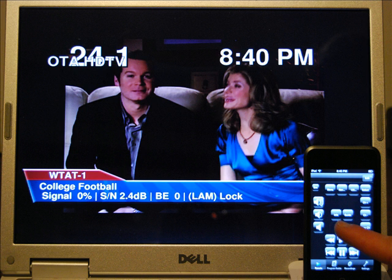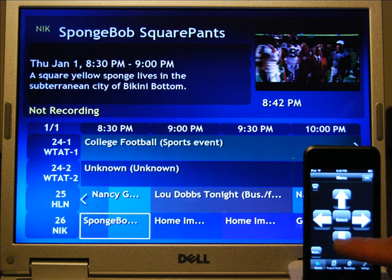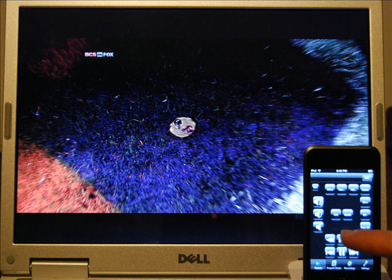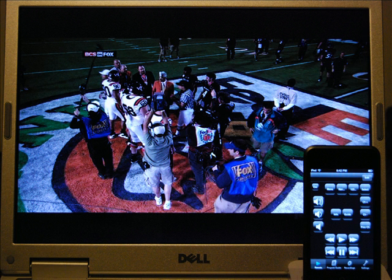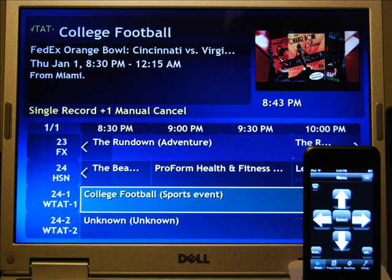Now we're going to go back up and watch TV and we'll just press the select button. And now we're watching some live TV. Press the program button and roll through the programs and select one and go back to watching it, and hit the program and you can go to the menu and do some different things there.